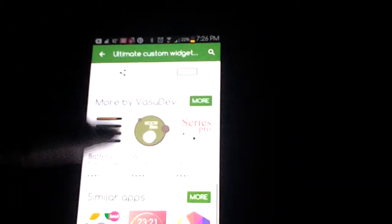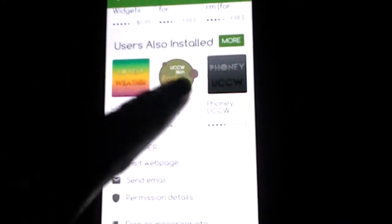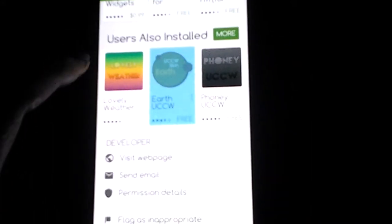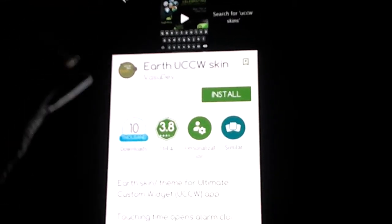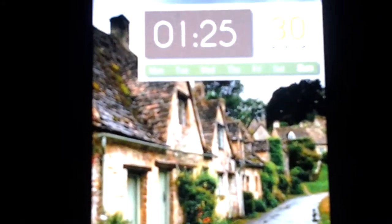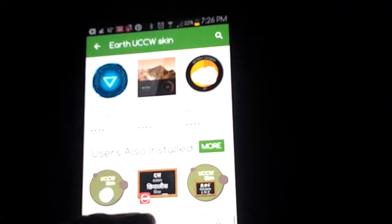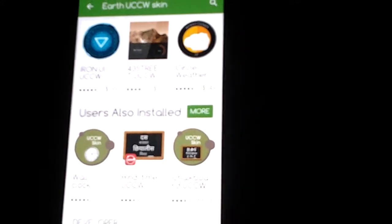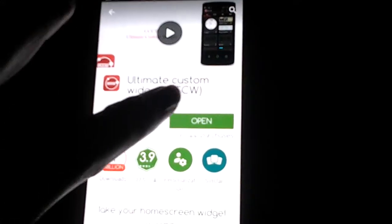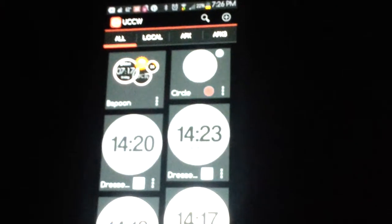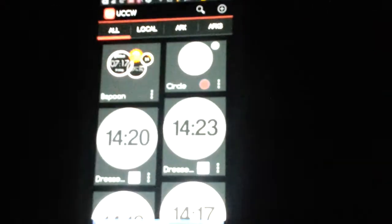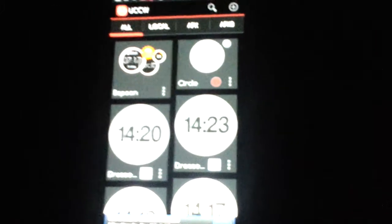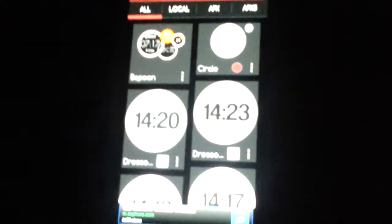So you do want to make sure that you download some of the skins and templates that they have available. For example, this one, if you want the Earth UCCW skin, this is what it looks like. So go ahead and download any template that you want. After you download the templates that they have available that you may be interested in, this is how it looks. I downloaded a few templates so it depends what kind of template that you download.